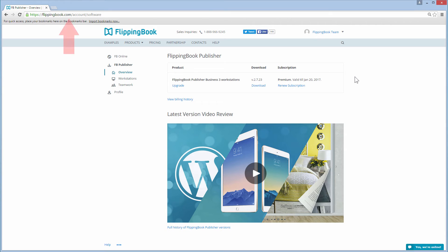You can log in here and in the FlippingBook Publisher overview, you will see the link to download the latest version.